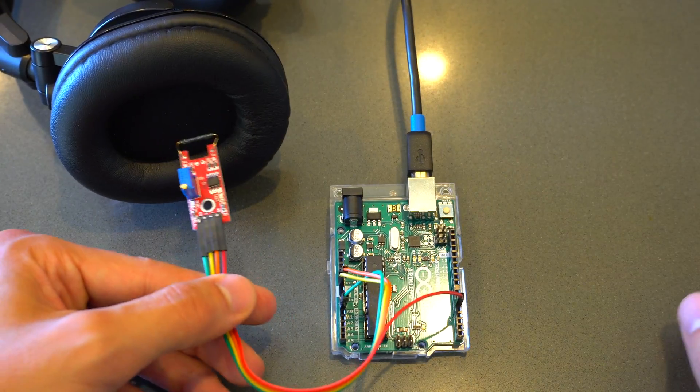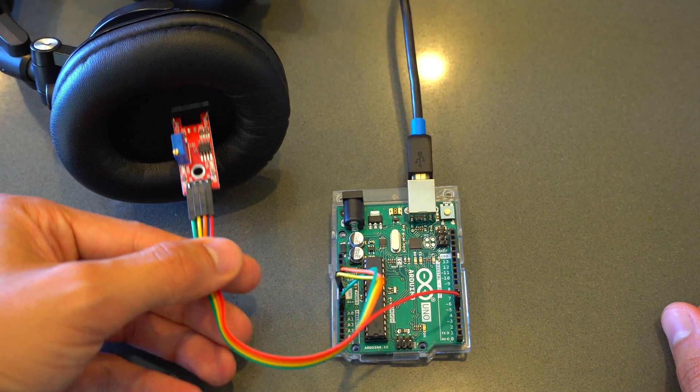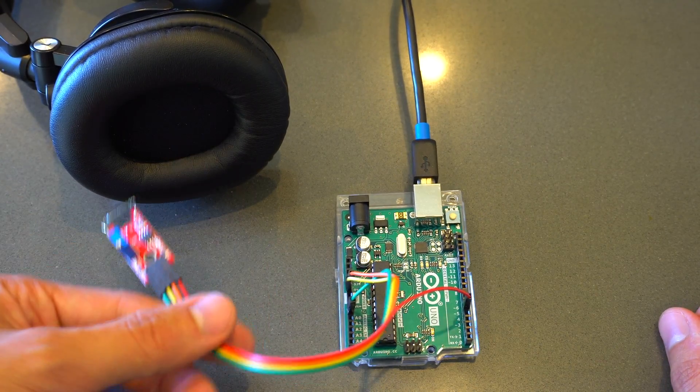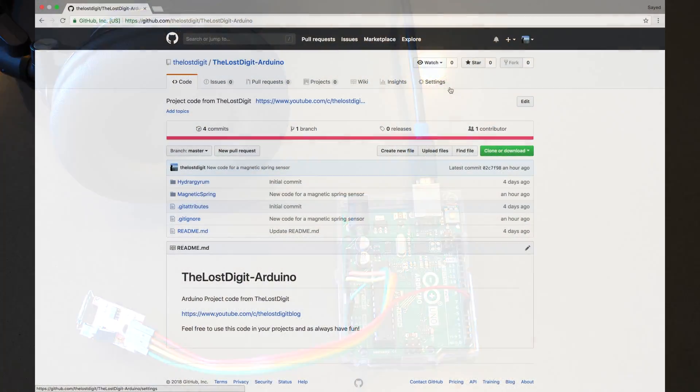So the way this is going to work is I have my headphones, and I hope to be able to sense the magnetic field from the headphone driver.